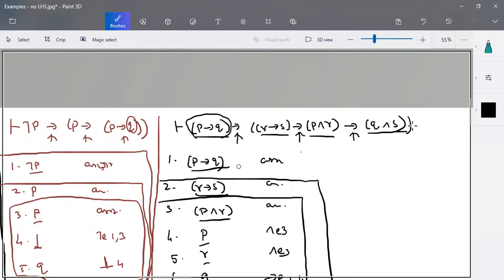This is how implies-insertion works. When you have an implies to be proven, take one side as an assumption and try to prove the other side.